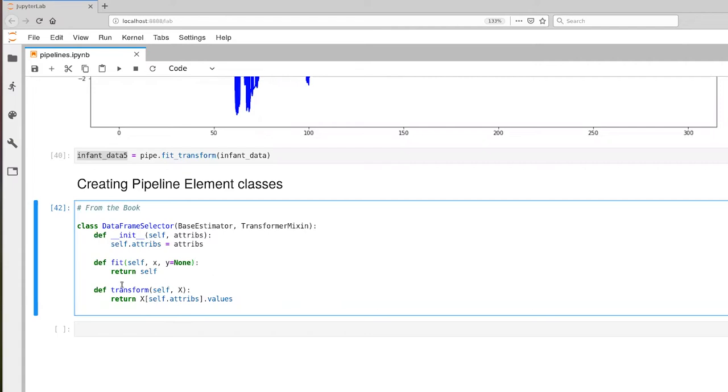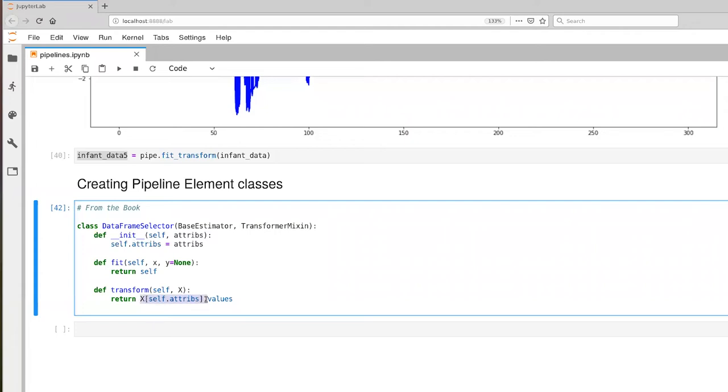The transform definition takes as input this X here, that is our data frame object. And you can see here we're explicitly extracting the columns that were specified at the time of creation of this instance when the constructor was called. This bit of code here, X open square bracket close square bracket, that itself resolves to a new data frame object. And then dot values gives us access to the corresponding numpy array.